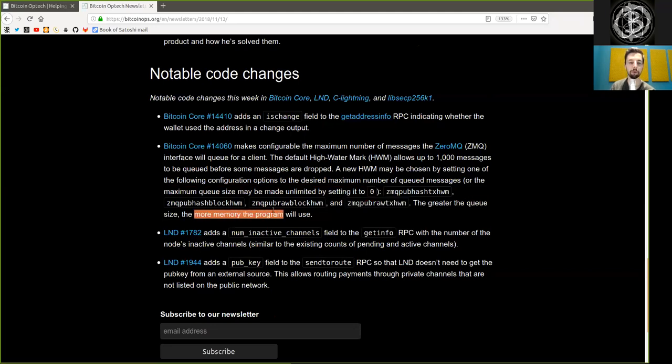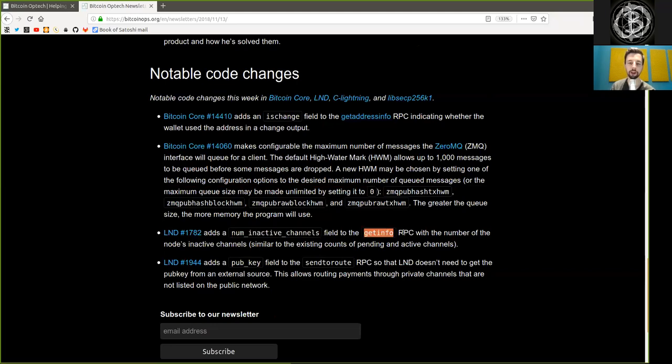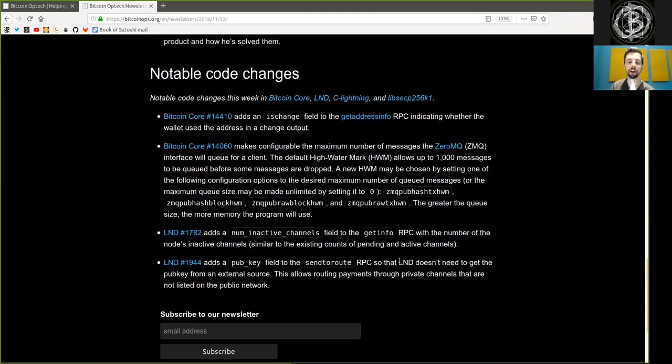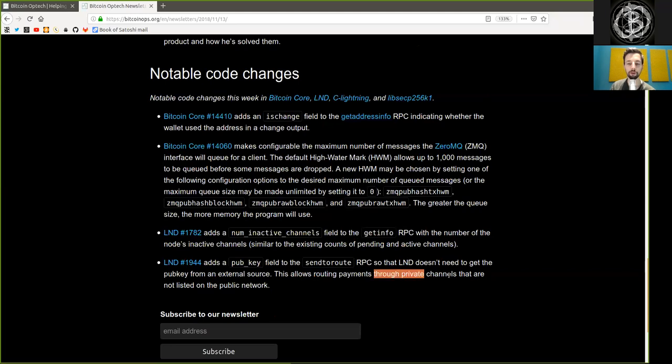The greater the queue size, the more memory the program will use. LND merge adds num_inactive_channels field in the GetInfo RPC, with the number of the node's inactive channels, similar to the existing counts of pending and active channels. LND merge adds a PubKey field to the SendToRoute RPC, so that LND does not need to get the PubKey from an external source. This allows routing payments through private channels that are not listed on the public network.